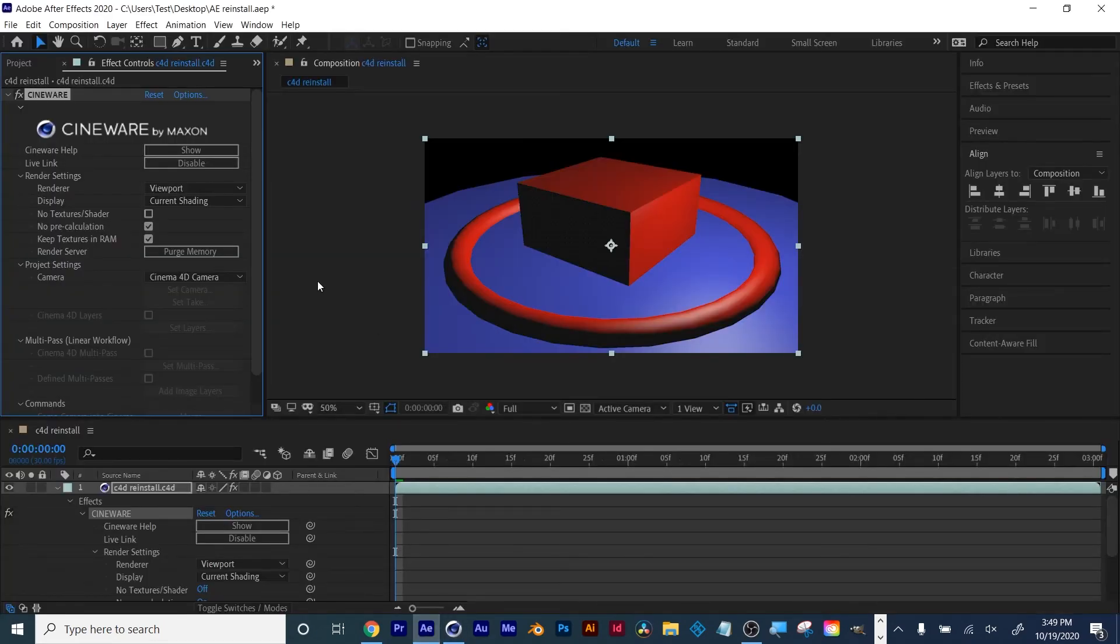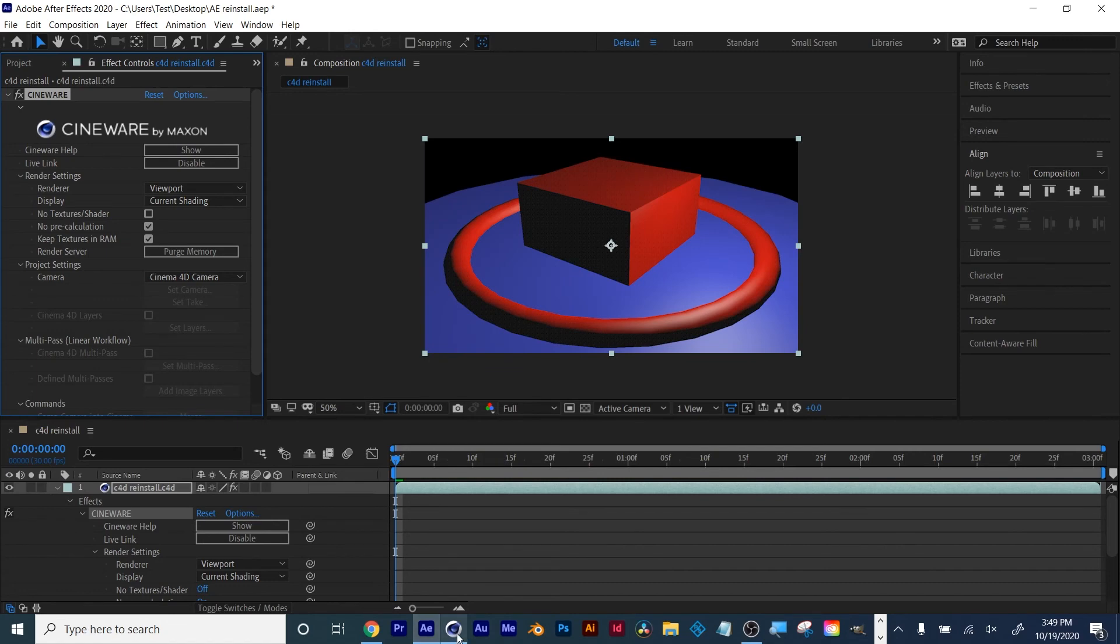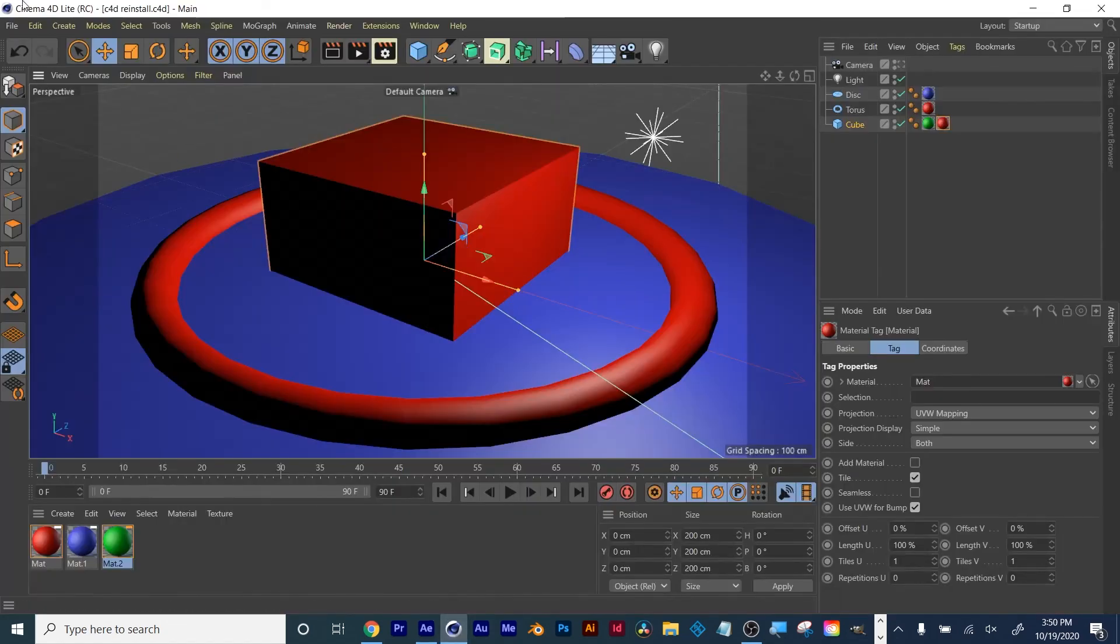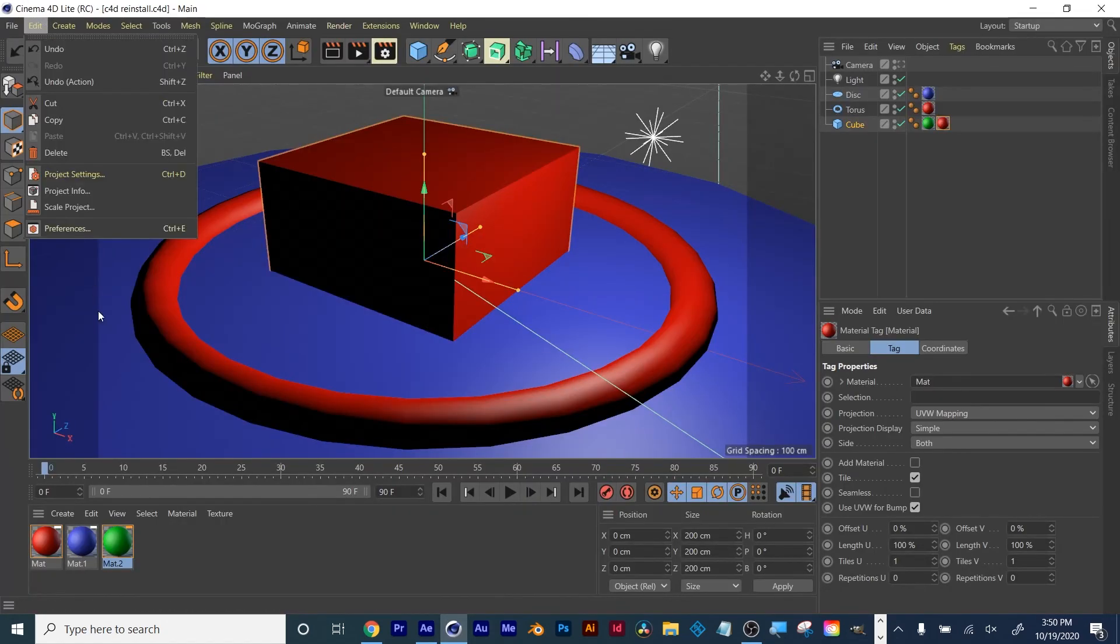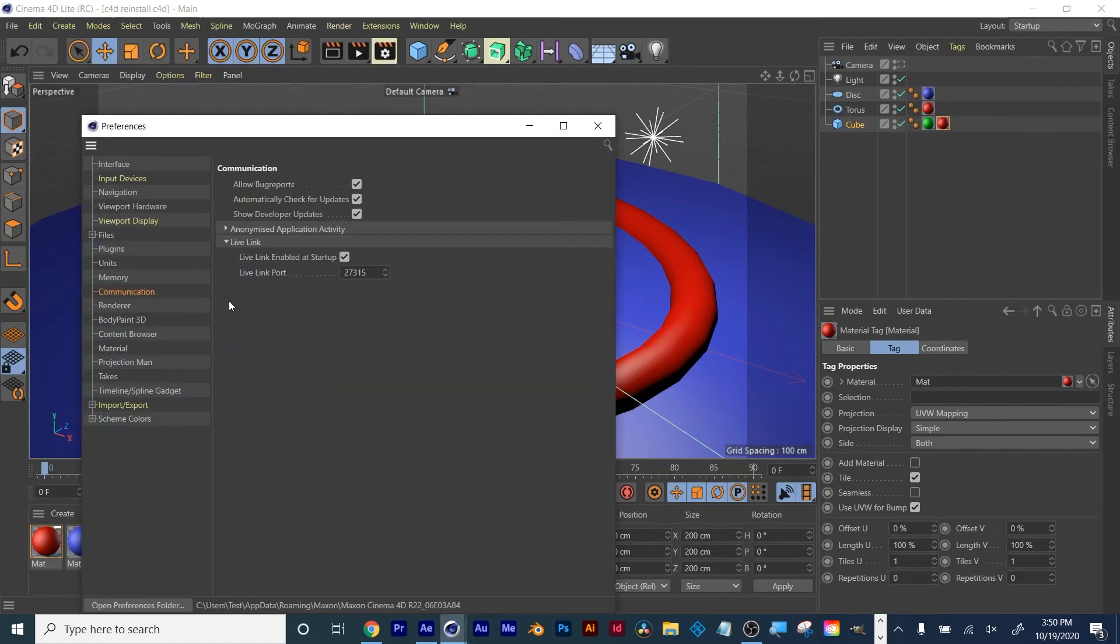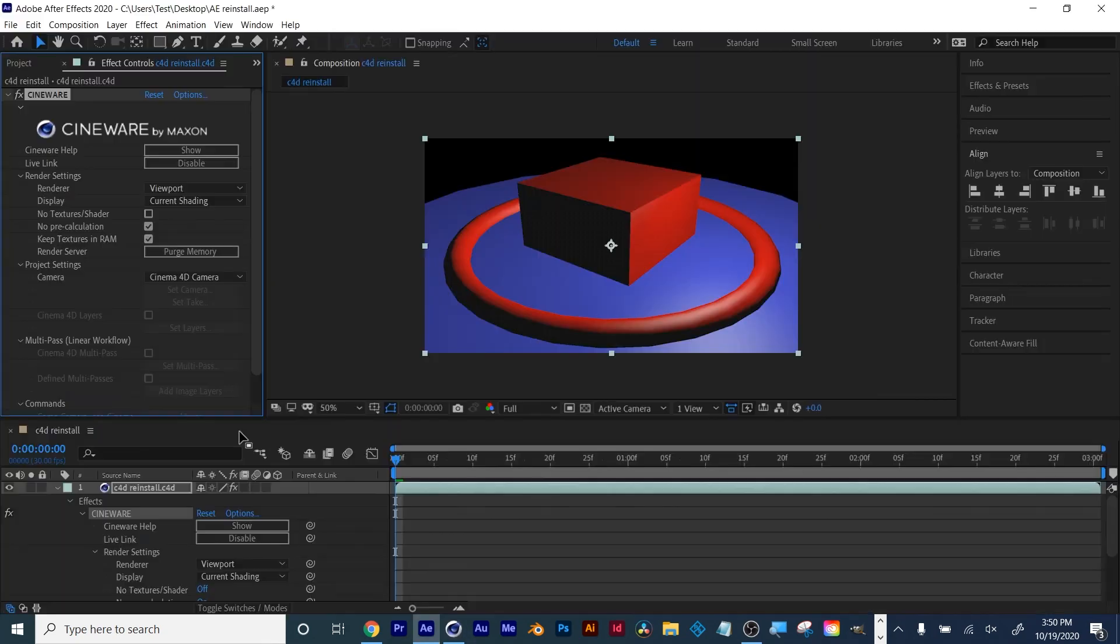That's what you have to do. Uninstall After Effects and Cinema 4D Lite, reinstall them, then in Cinema 4D Lite go to Edit, Preferences, click on Communication, Live Link Enable, click that on, and then if you need to, enable it here in After Effects.